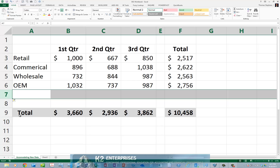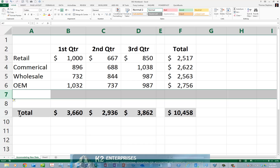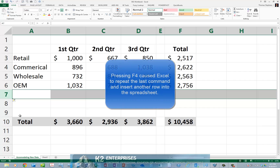Instead of re-executing the keystrokes that you used to insert the row the first time, simply press F4. And upon doing so, Excel automatically inserts the row for you.